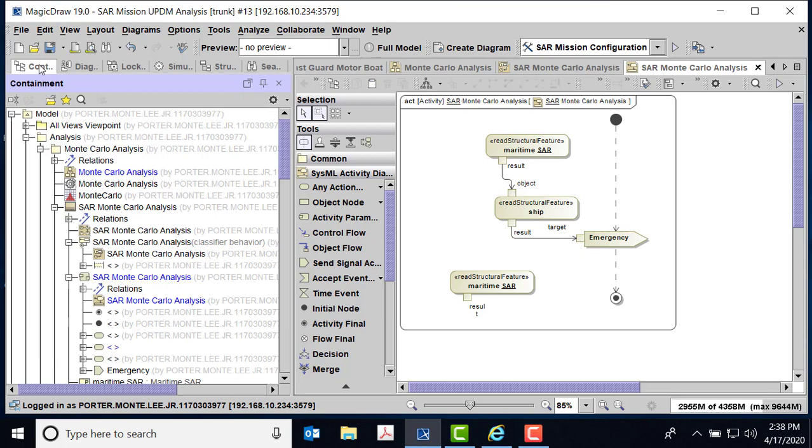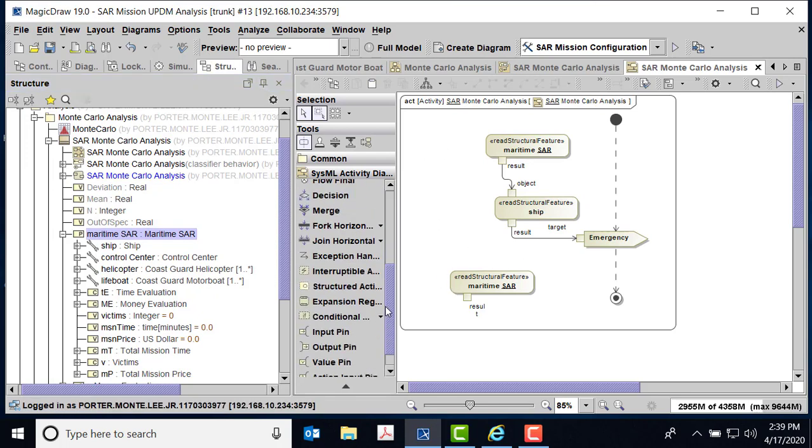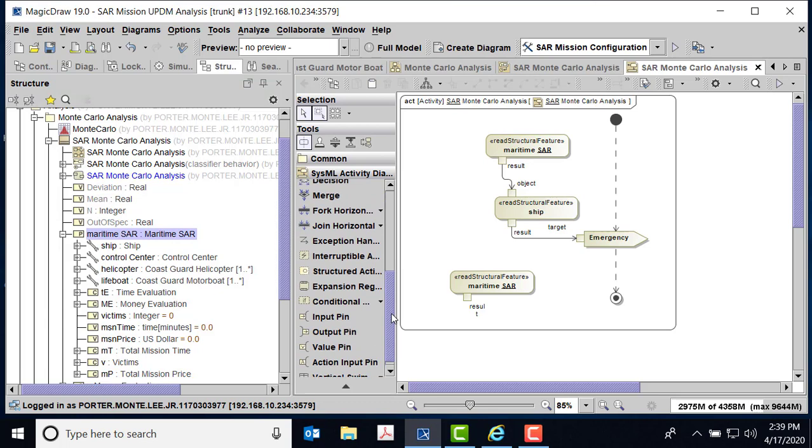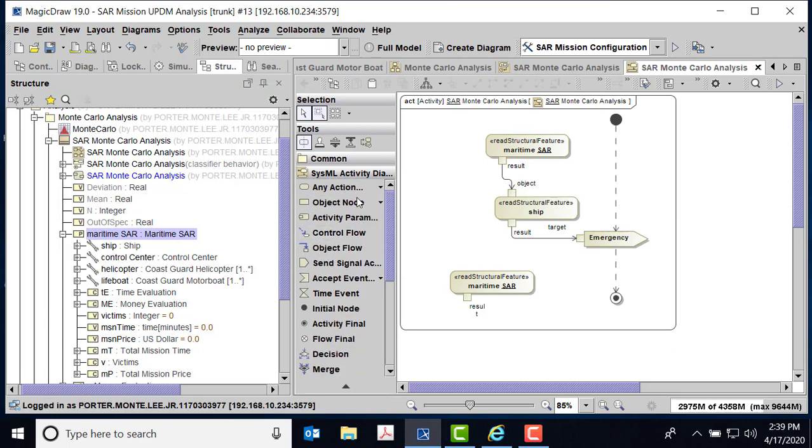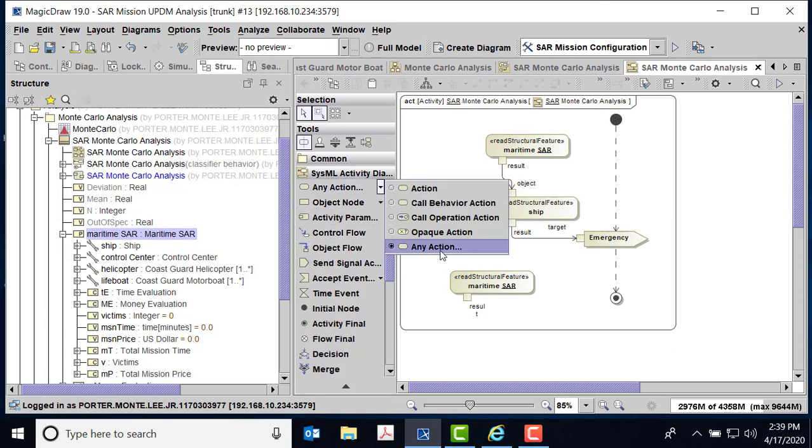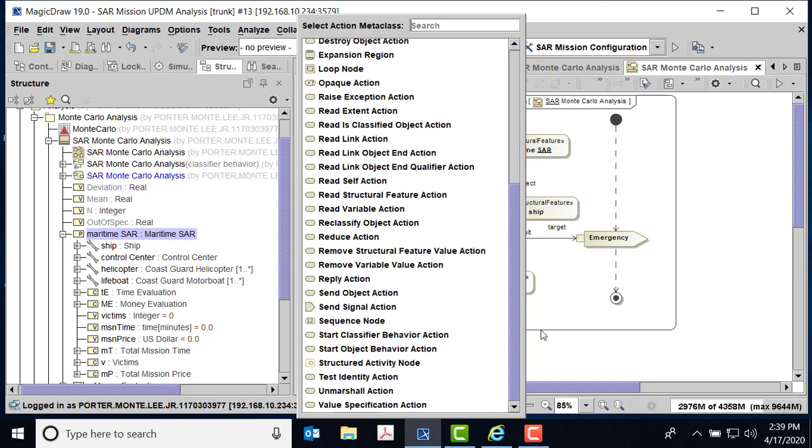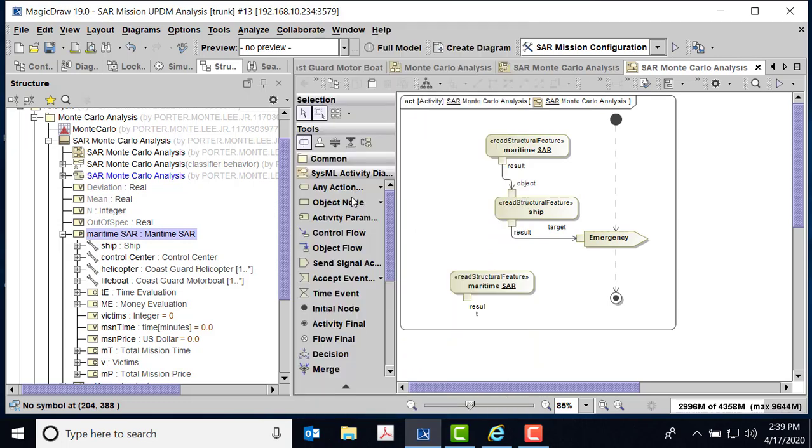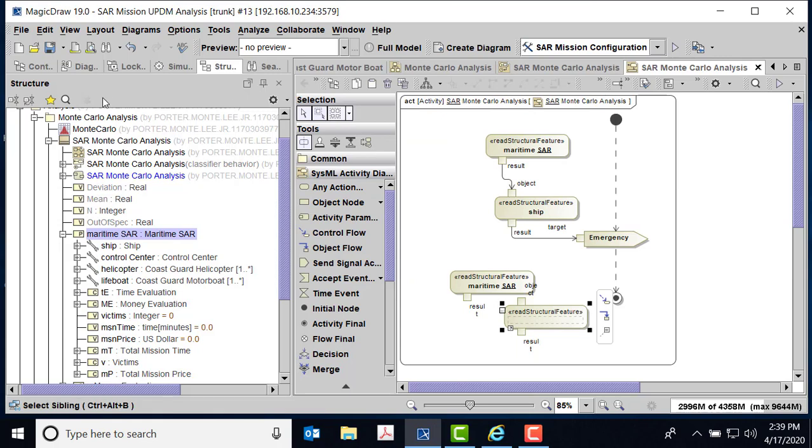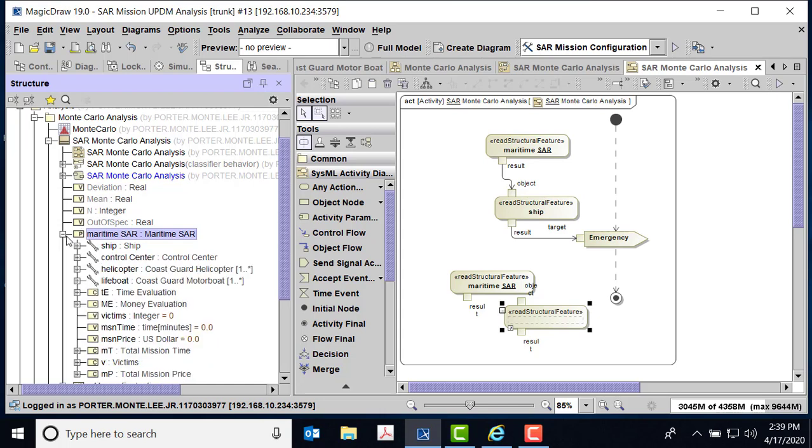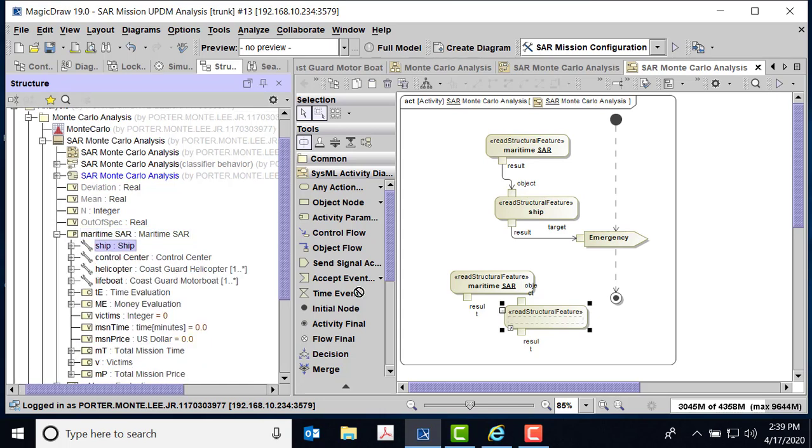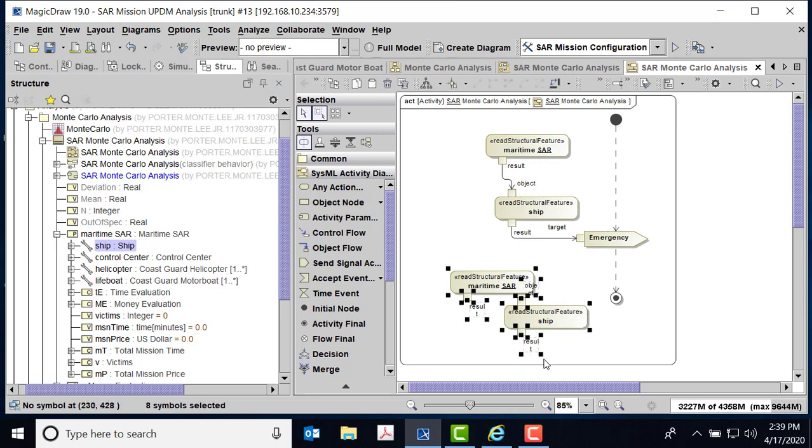Now again, remember I'm in structures, I'm not over here in content diagram because I don't want to be guessing which one of these things needs to go because I want to be able to pull the information from the ship. So come back over the structures, if I were to make another one of these, again any action, I'll get a read structural feature. And now because it's the ship that's going to have the information, we pull the ship over here, and that's how we come up with these two. I'll delete those.